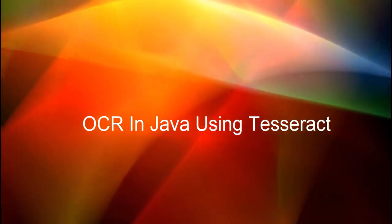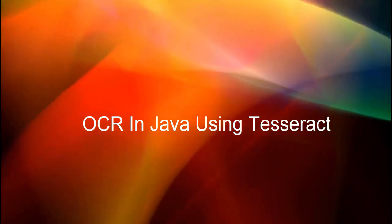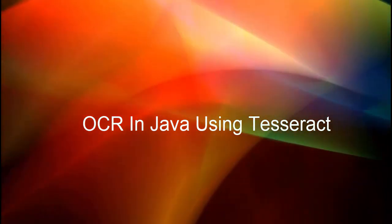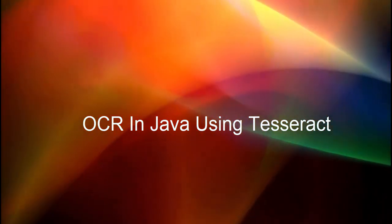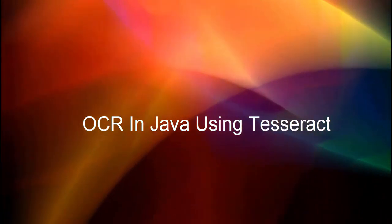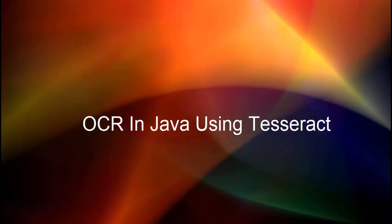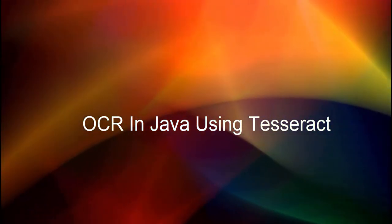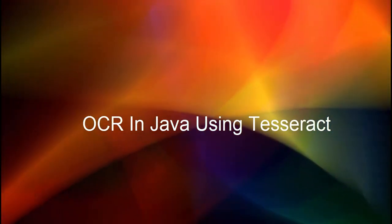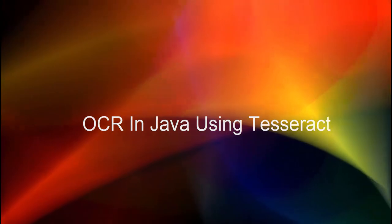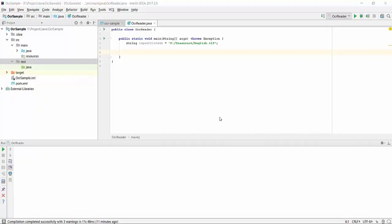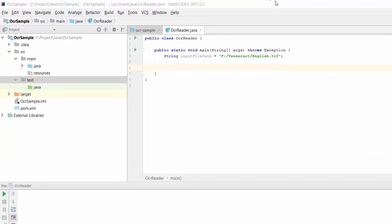In my first video on Tesseract, we saw how to use Tesseract via command line. In this video, we are going to see how to perform OCR in Java. You can use either Eclipse or any other Java IDE. I am going to use IntelliJ IDEA for the example. I have created a new project.